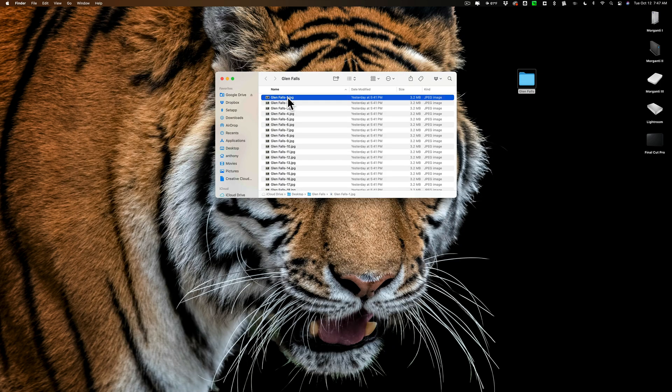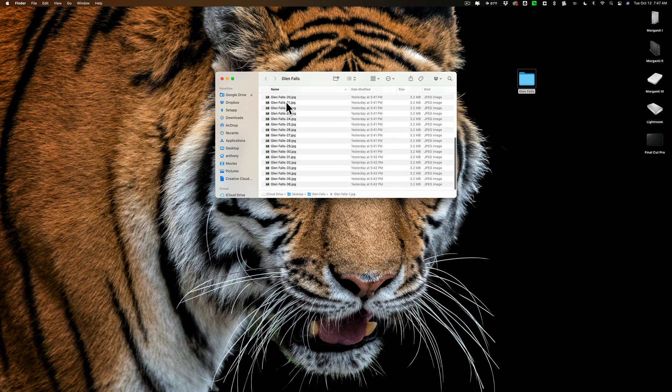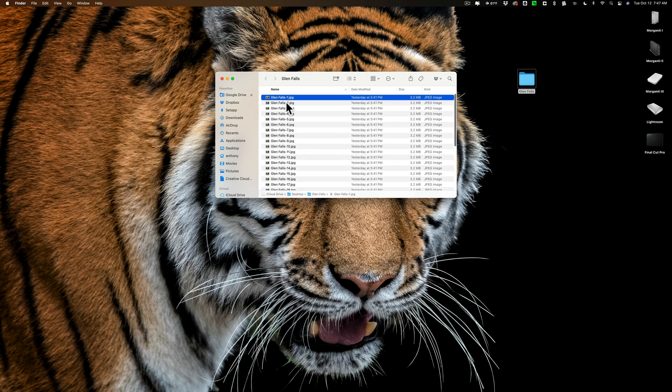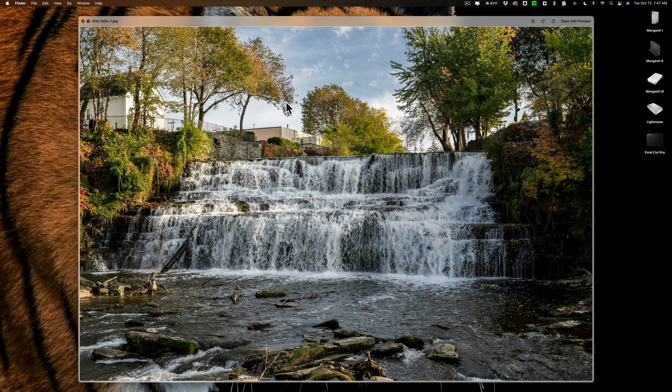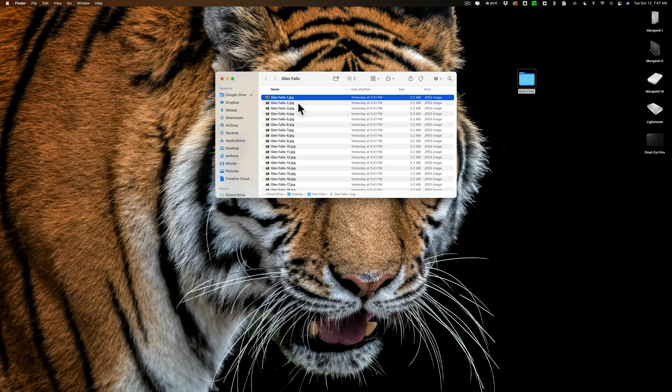Then what I did is I exported the images from Lightroom as JPEGs. You don't have to use JPEGs. You could use TIFF files. You could even use PSD files. I prefer to use JPEGs. It just works faster. So when I exported them as JPEGs I reduced the size a little bit. A Nikon RAW file from a Nikon Z7 II is 8256 by 5504 I think and I just reduced them to 2,000 pixels on the long side. You don't have to do that either but it will make what we're going to be doing in Photoshop go much faster if you have a smaller image.